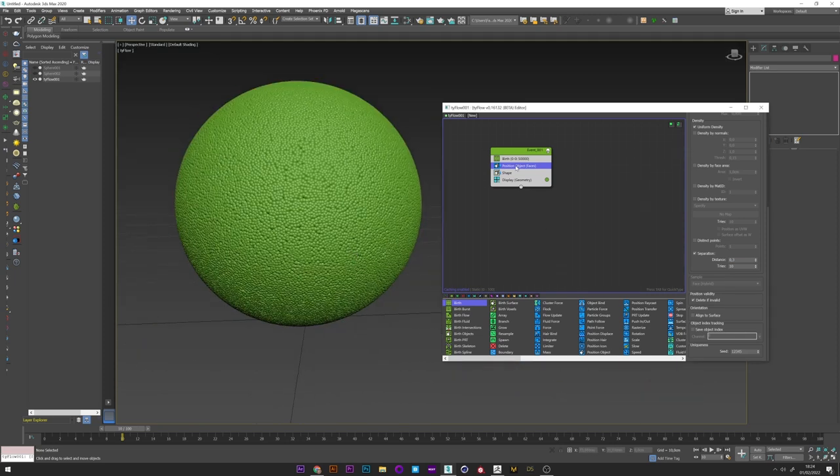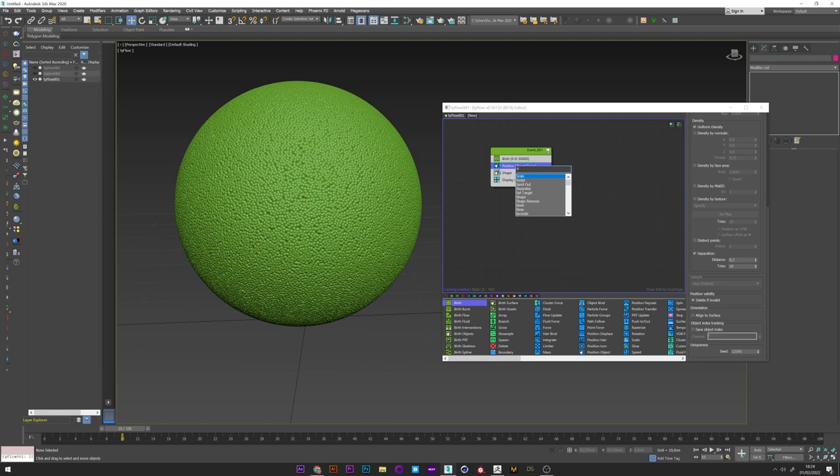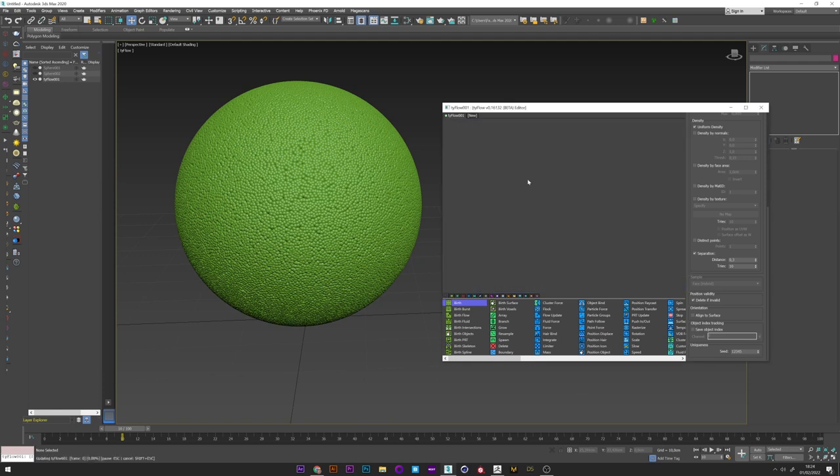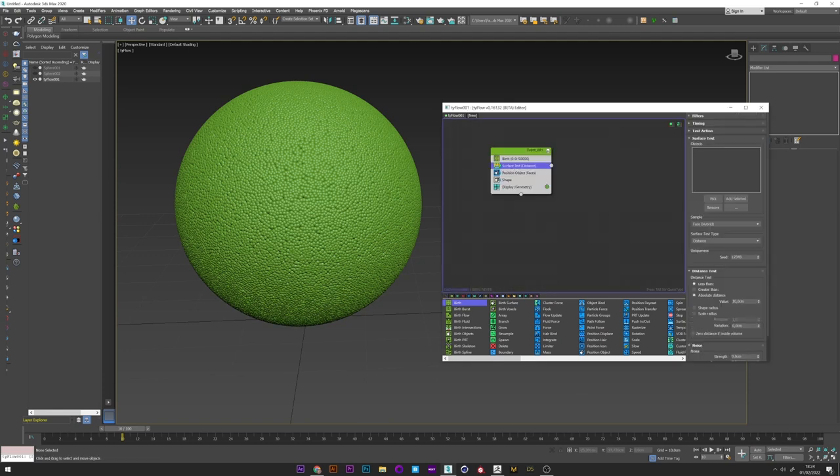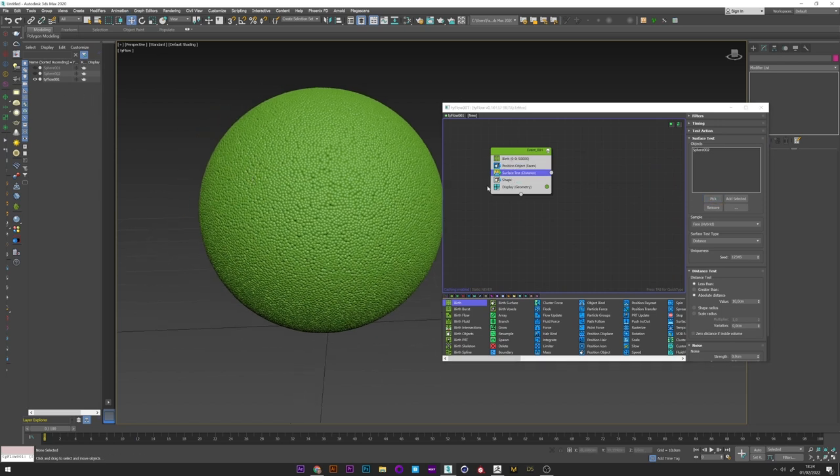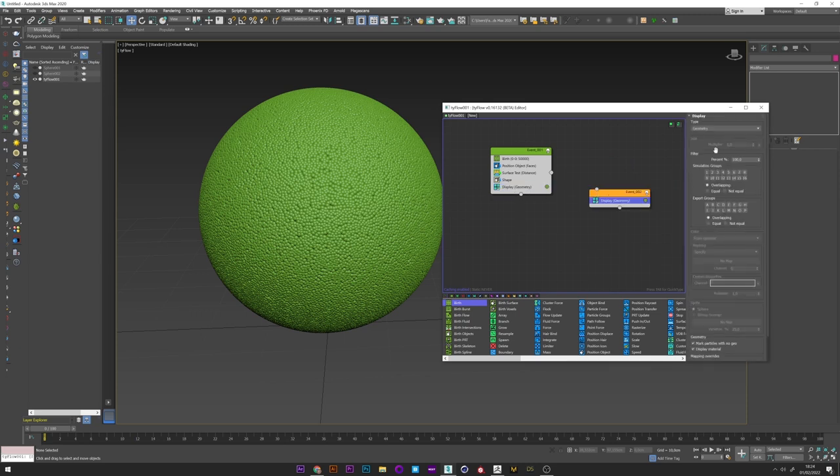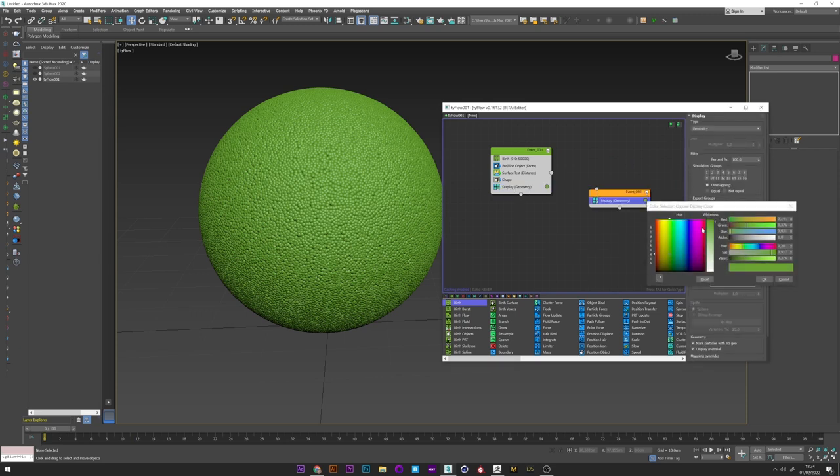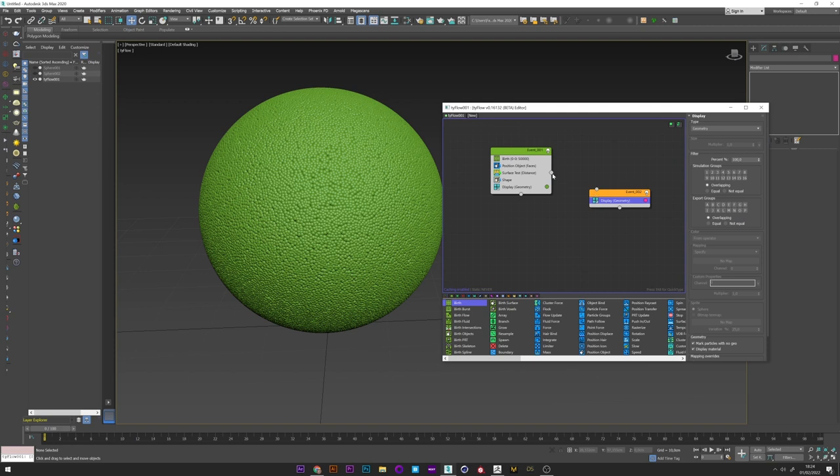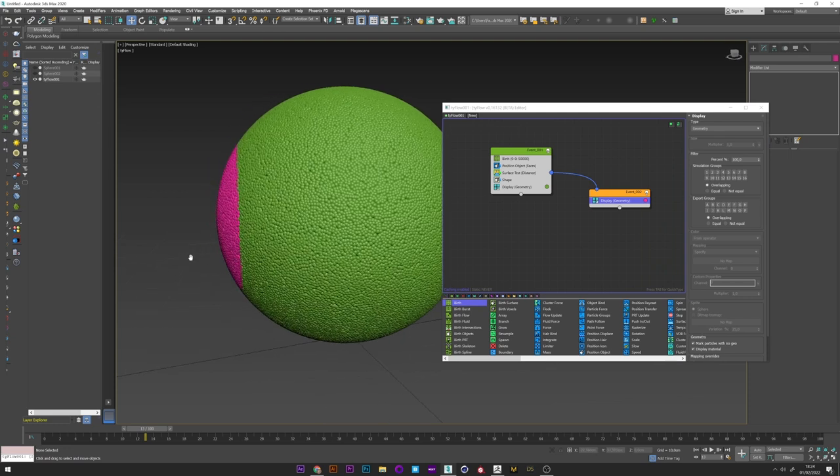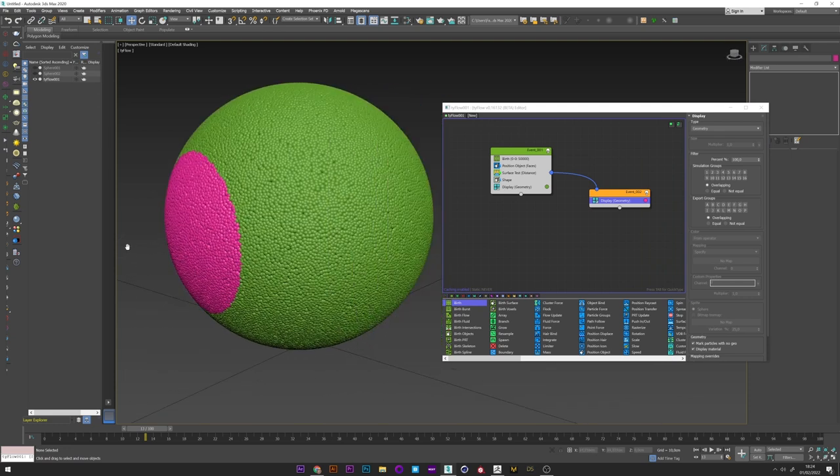Okay now I'm going to create a surface test. Pick my sphere 2. I can now just duplicate the display. Change the color and link this surface test to this new event. And we can see here that the particles change color in contact with the sphere.